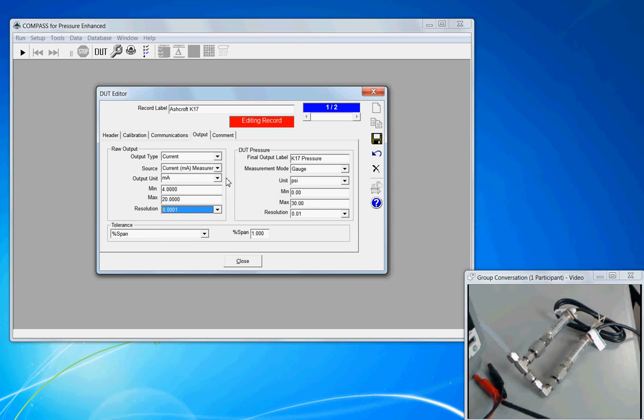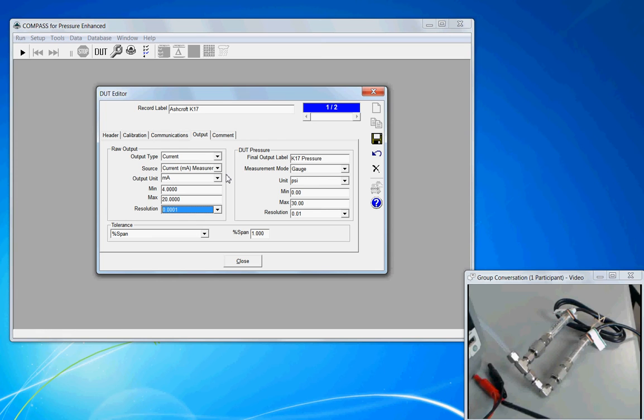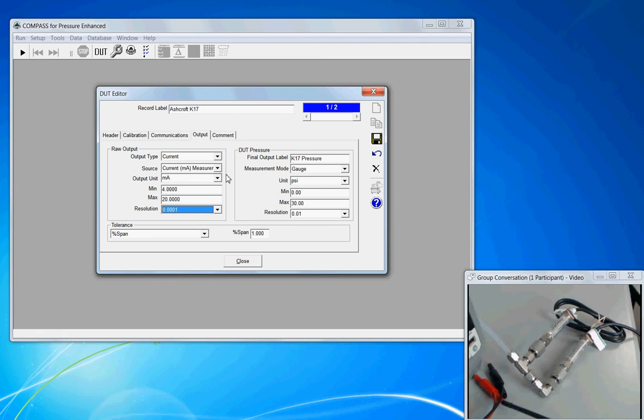This is the raw output. Some could refer to this as the native output. But since we're doing a pressure calibration, we're going to be applying a pressure from a standard and comparing that to the output of the DUT. So we have to compare pressure to pressure.